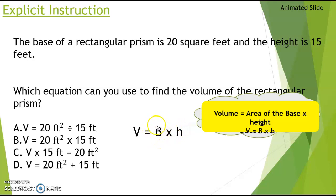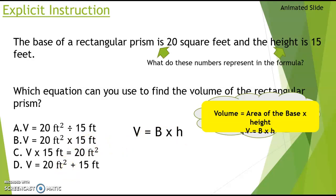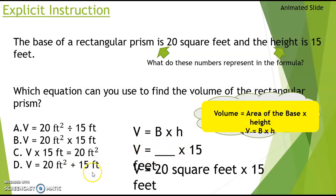Capital B means area of the base, or length times width, times height. Given that information, the area of the base is twenty square feet times the height of fifteen feet — twenty times fifteen feet. The answer is B.